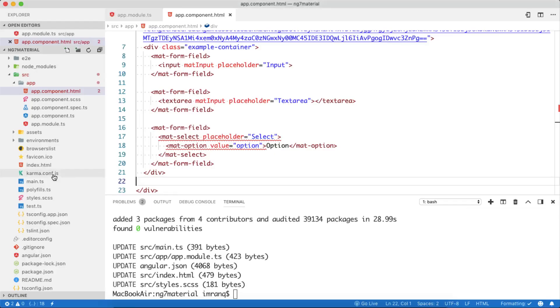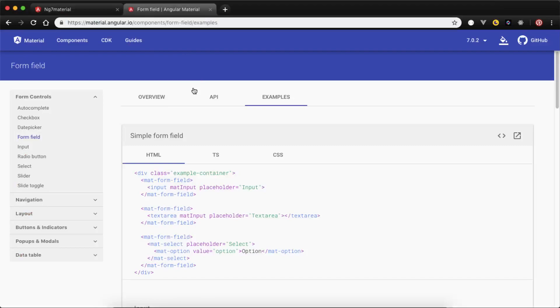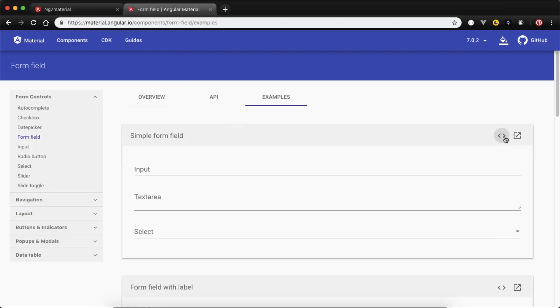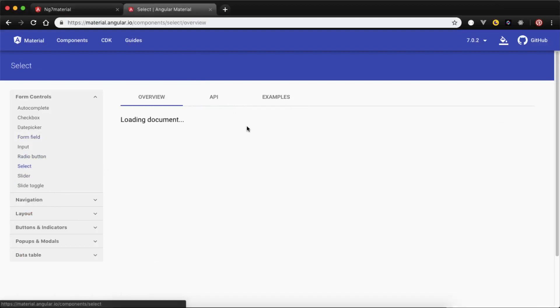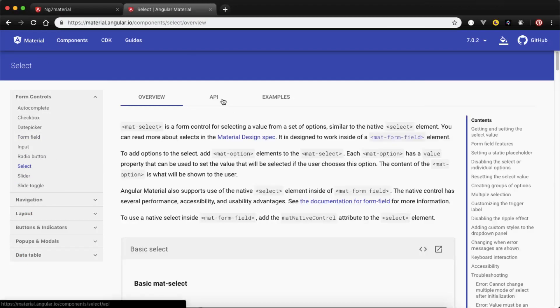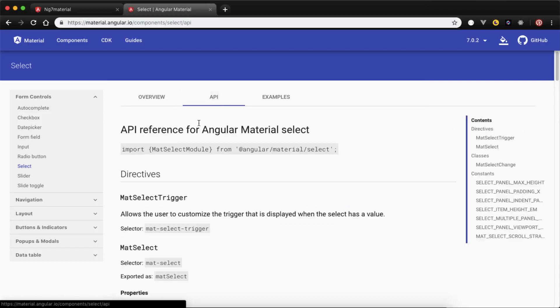You will see mat-option is unknown, mat-form-field, mat-select is unknown. This is telling us that this select feature, this select option is not enabled. We will go to the select tab and see what kind of API we need for select.